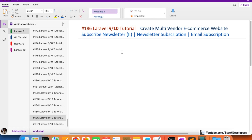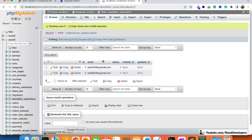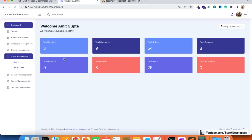Hello everyone, welcome to part 186 of the Laravel series in which we are building the multi-vendor e-commerce website. We will continue working on the newsletter subscription, and in this video we are going to show the newsletter subscribers that we added in the database in the last video. We added two entries in our newsletter subscriber table using a seeder, and now we are going to show this subscriber module at the admin panel, including active, inactive, and delete functionality.